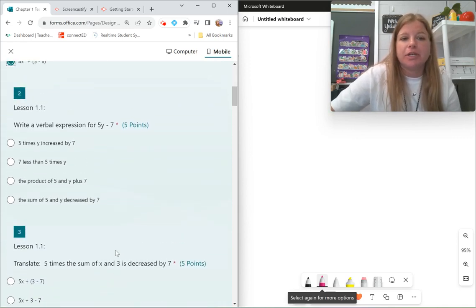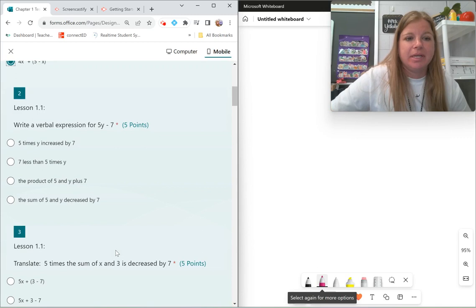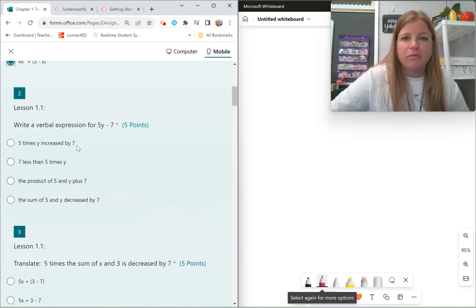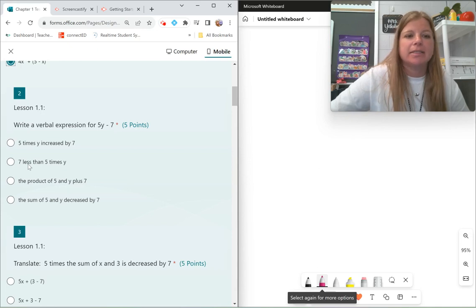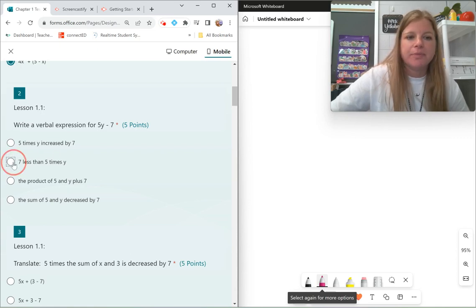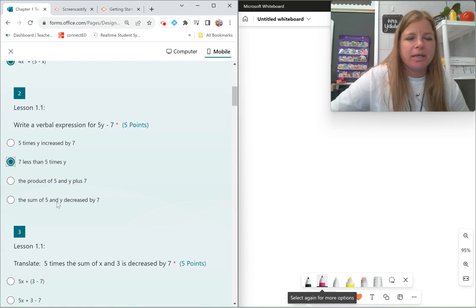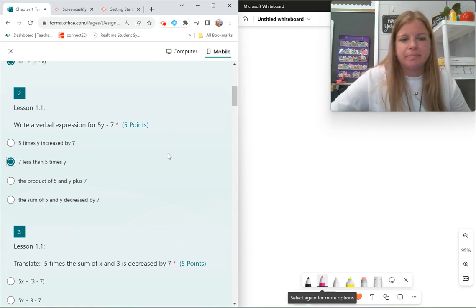Next one: write a verbal expression for 5y minus 7. The first option, 5 times y increased by 7, would look like 5y plus 7. 'Seven less than 5 times y' — 'than' is a flipping word and 'less' means subtract — so it would look like 5 times y minus 7. That's what I want. The product of 5 and y plus 7? No. And the sum of 5 and y decreased by 7? No.